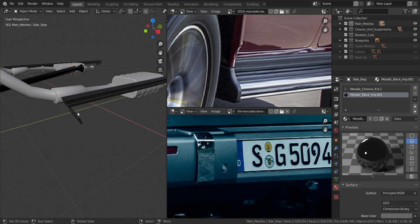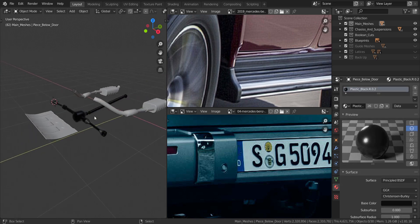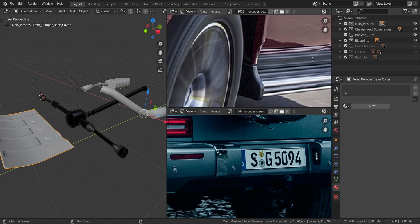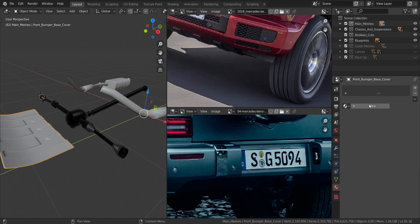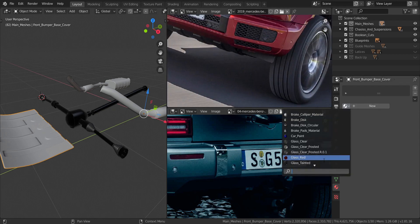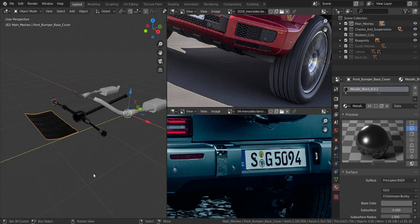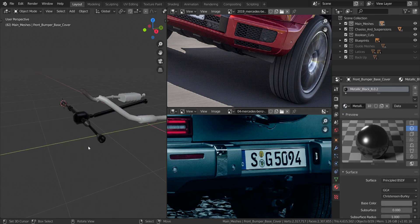We only have a few more pieces left. This piece is black, so I'll give it metallic black 0.2 and hide that.